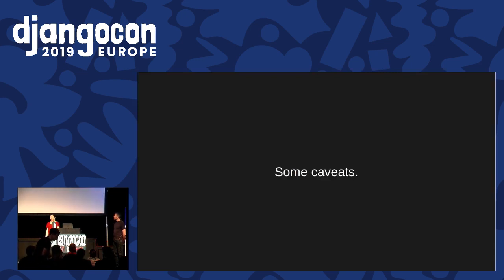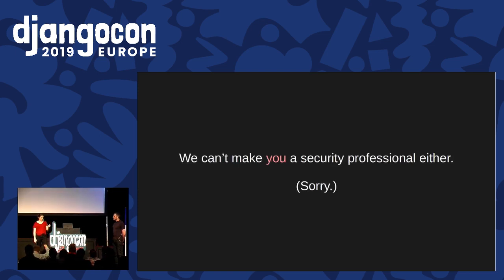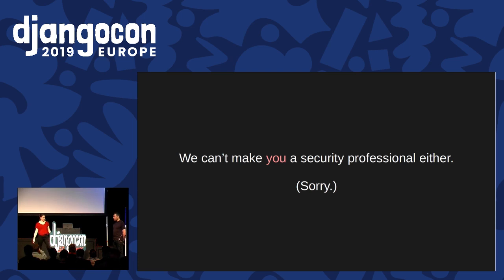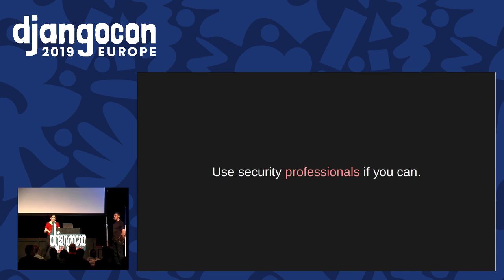Before we do, a few caveats: we're not security professionals, we're just developers. And we can't make you a security professional either, so I hope you get something out of the talk, but don't go updating your LinkedIn profile just yet. We don't want to talk anybody out of using professional security services - if you have access to professional security, either in a prevention team, a local team, or as pen testers, please use them. But we don't all have access, so we think it's pretty valuable for developers to learn anyway.